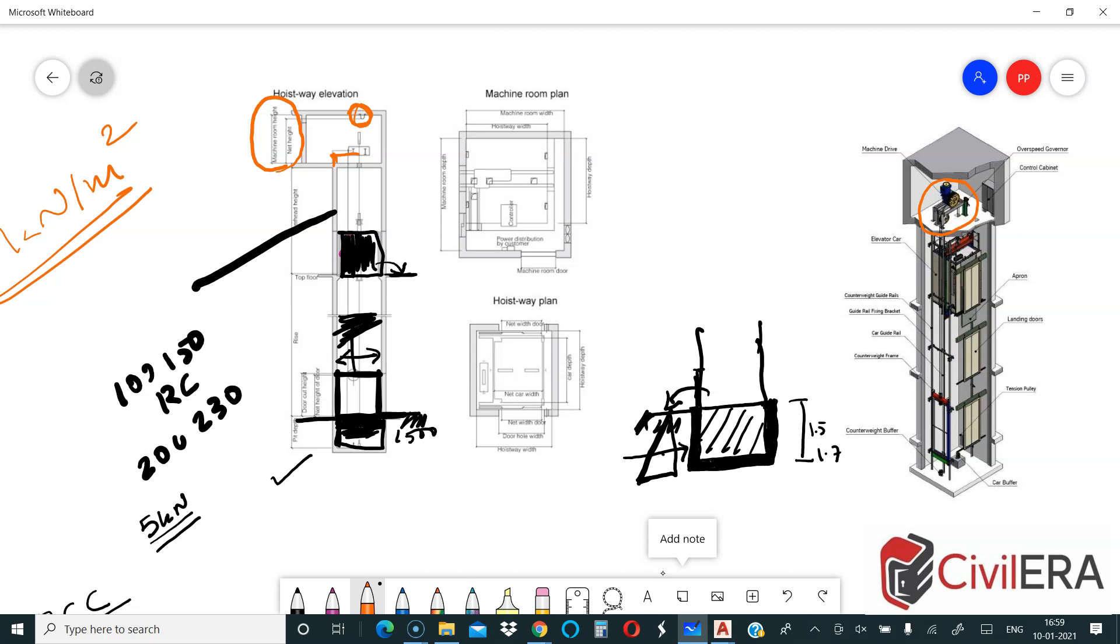That's it. I wanted to explain in this video the different kinds of lifts available and its supporting system and the necessity of the lift pit. Thank you for watching. Hope you enjoyed this video.